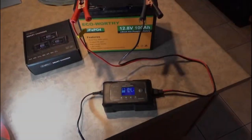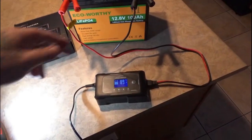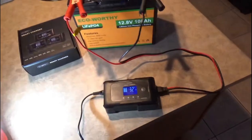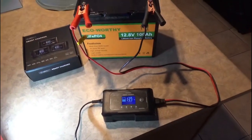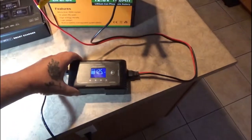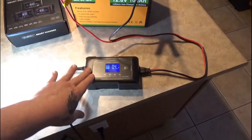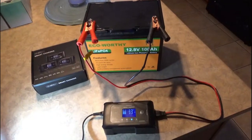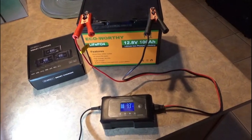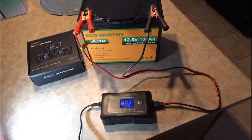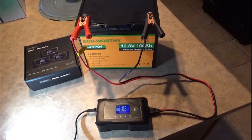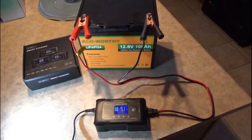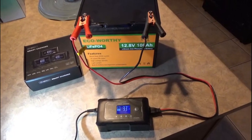Hey guys, Tennessee Frank here. We're gonna do a capacity test on the Eco Worthy 100 amp hour battery. I got it on my smart charger. I want to make sure the battery is fully charged before I do the test, that way it'll be a fair test. We're gonna let this sit here and charge, then we're gonna hook it up and do the test. We'll be right back.